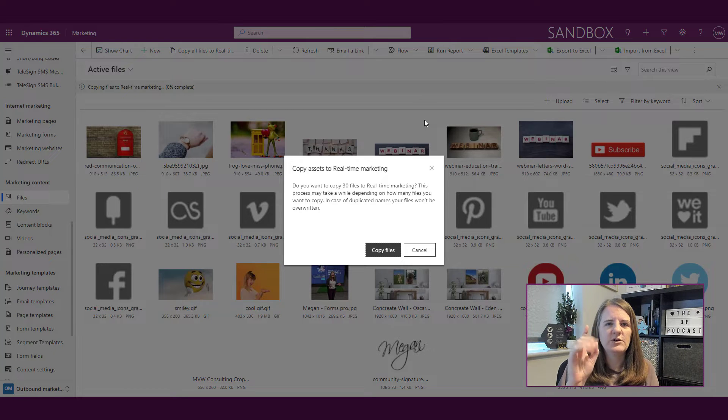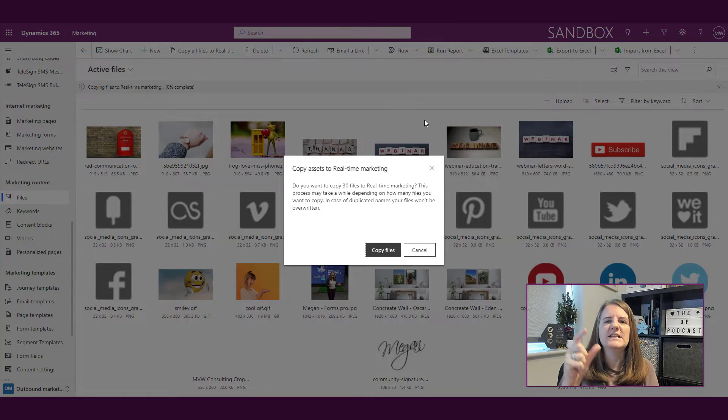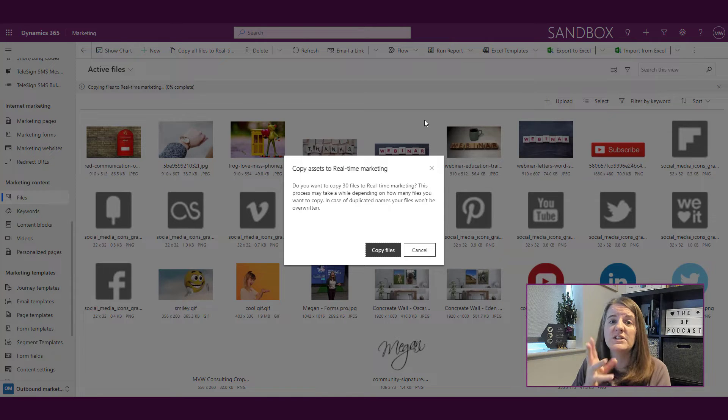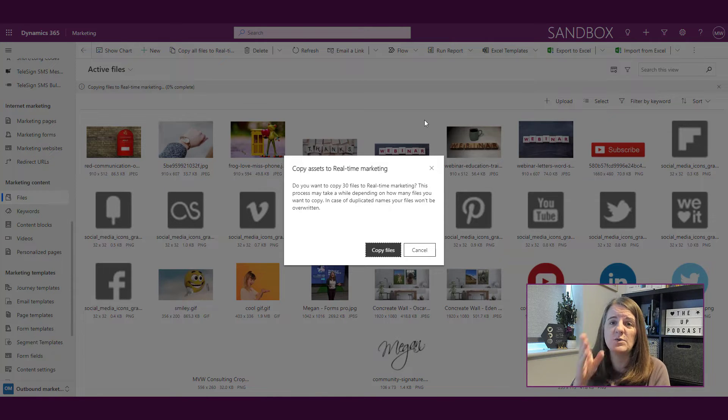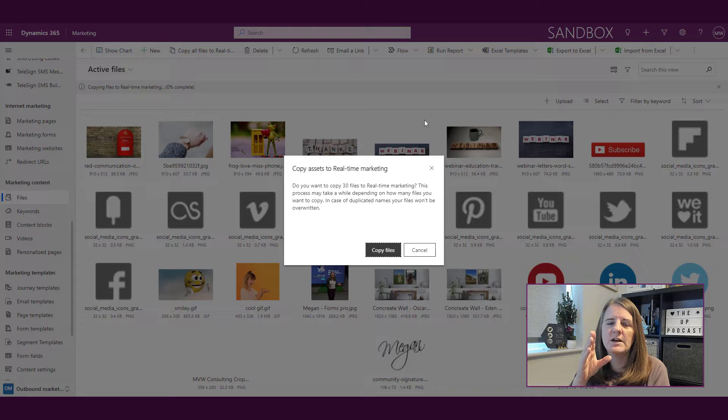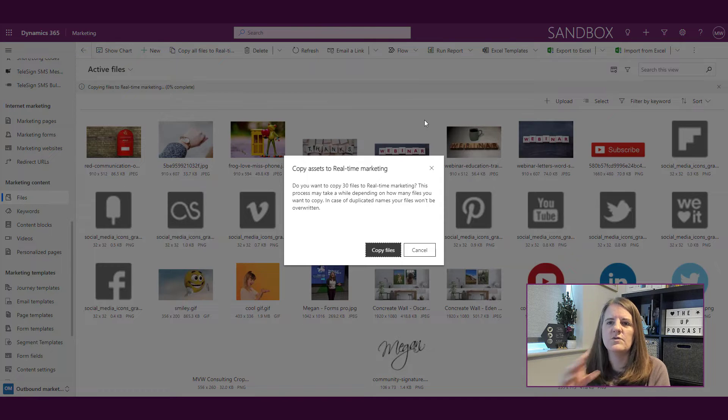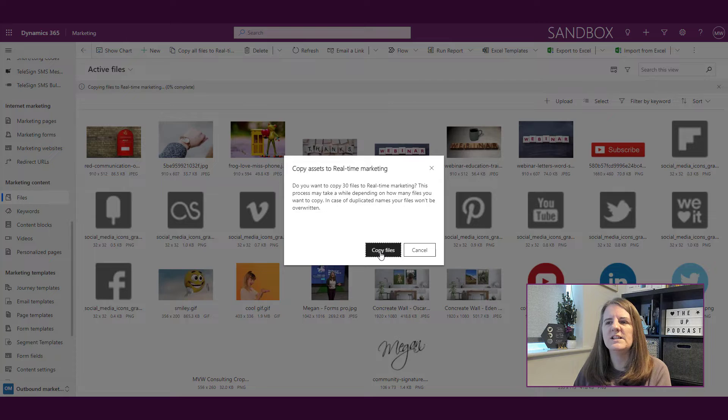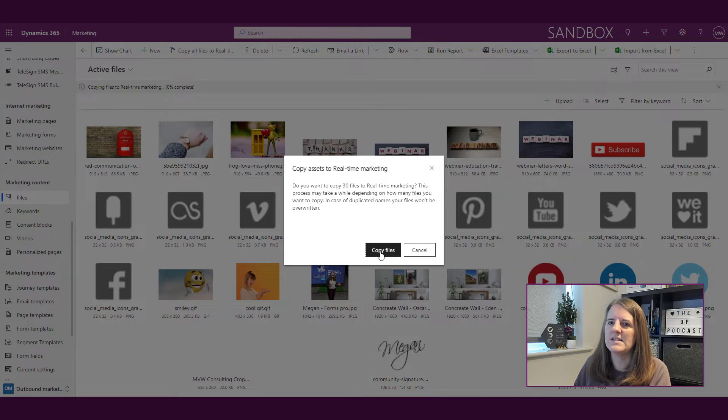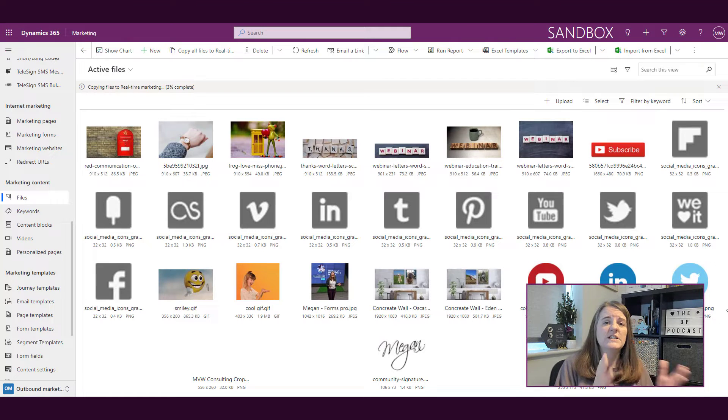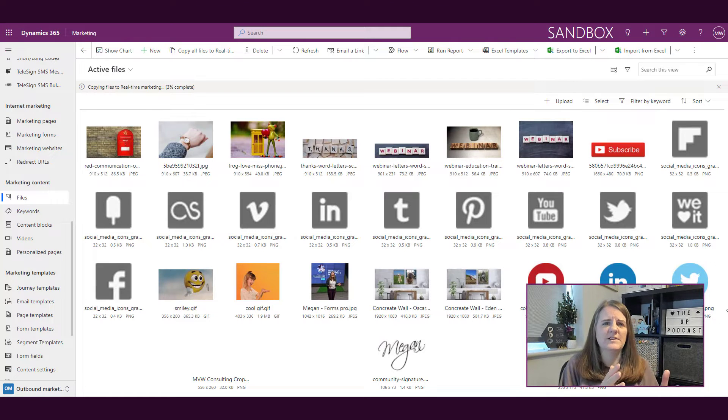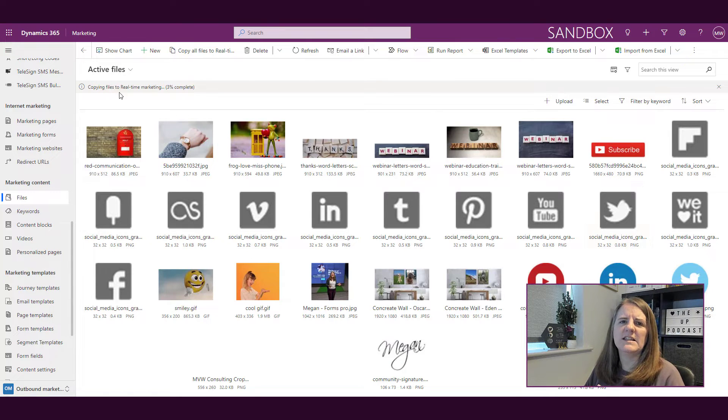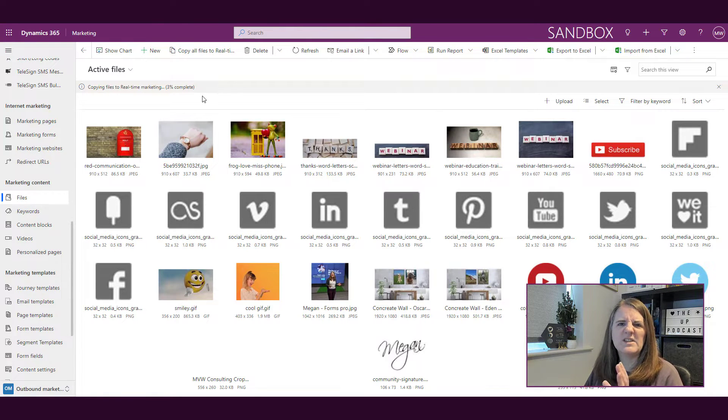It says in case of duplicated names—there's some of these that I've already moved so that's good, that means we're not going to be overwritten. But I'm not sure, let's see what happens. I'm going to copy files and that's going to take a little bit of time. We can see that it says 3% complete, so that could take a while.